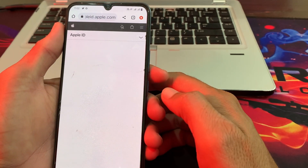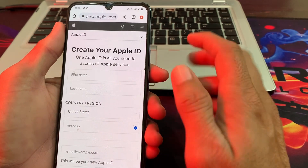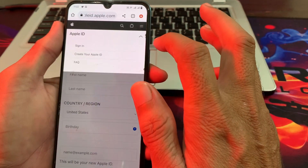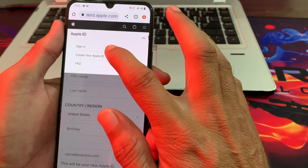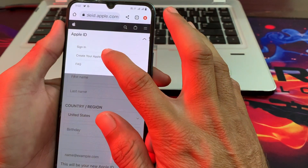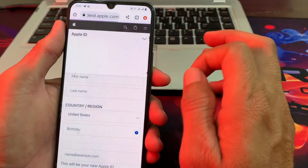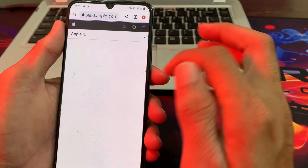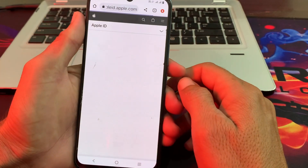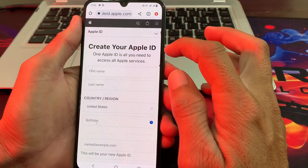After that you will see this type of interface. Here you will have to tap on it, then you will find the option to create your Apple ID. So here you will have to tap on 'Create your Apple ID', then again you will have to wait for a couple of seconds and the form will appear.